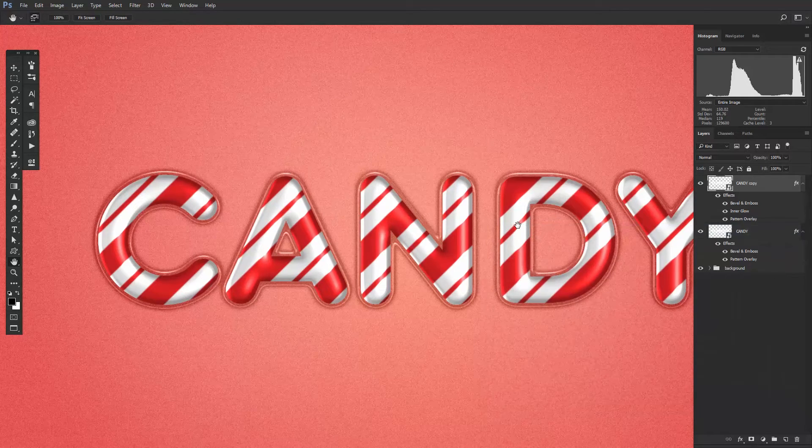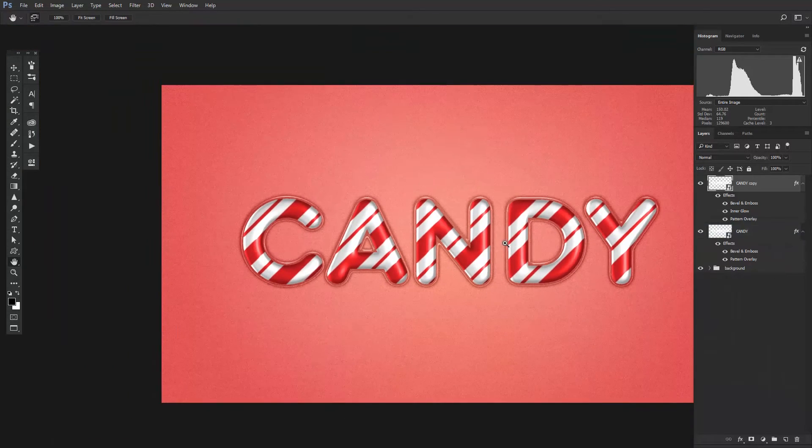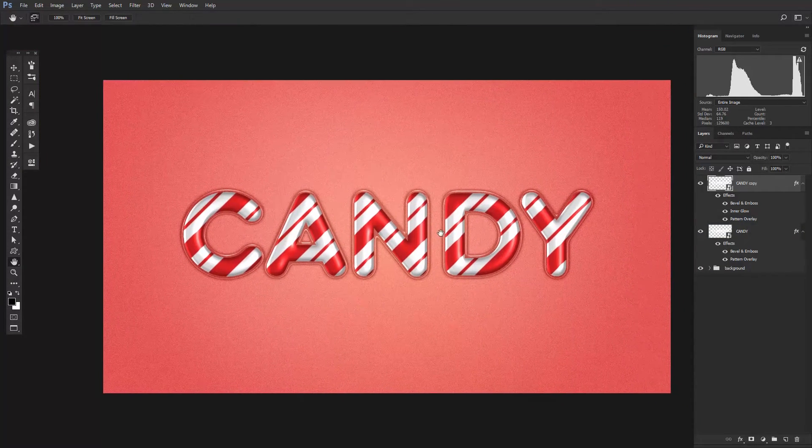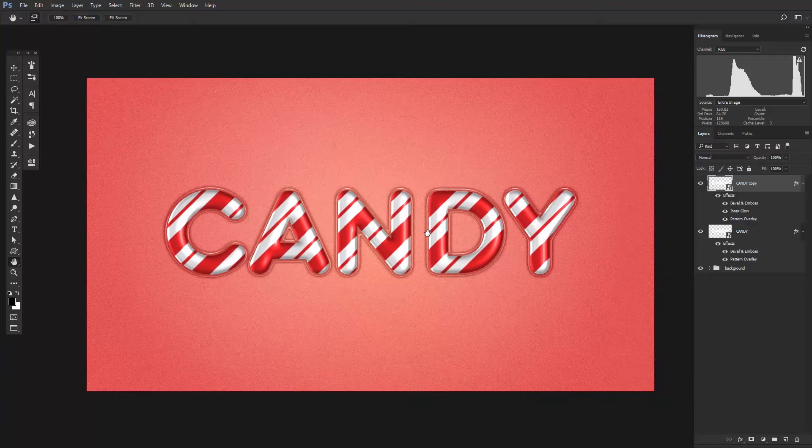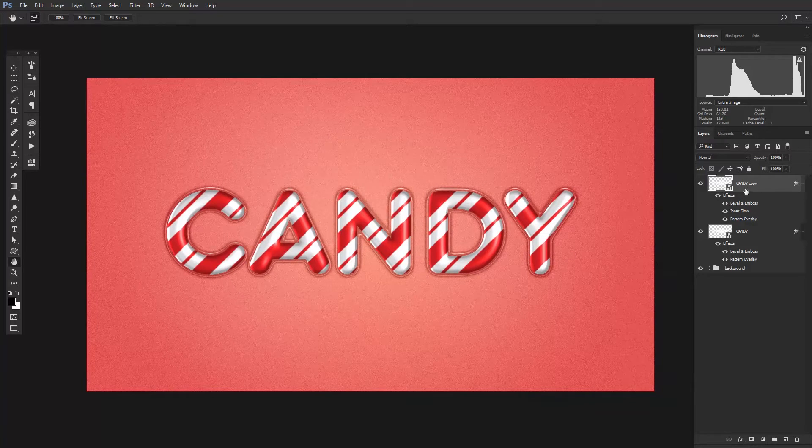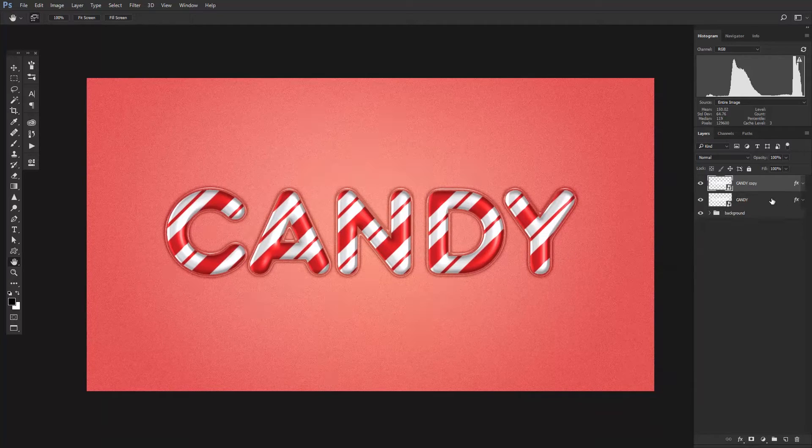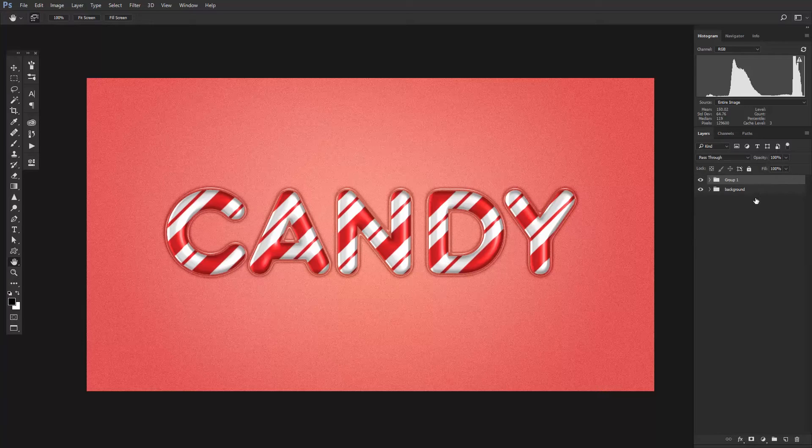This has given the text a rounded look with highlights around the edges. Group the two layers together by selecting them and hitting Control plus G and call this layer Text Effect.